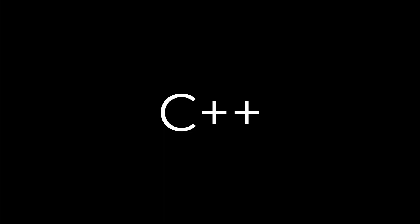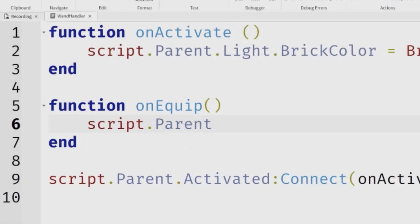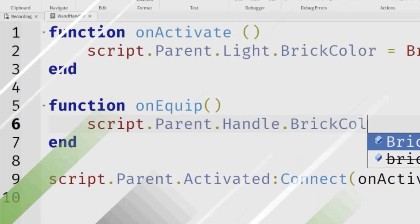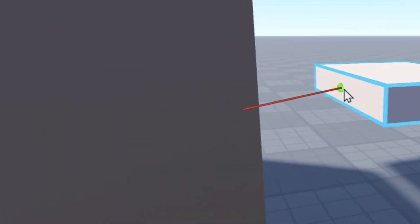Roblox also uses C++ in addition to Lua, but this won't be used for coding. Some of the software used for memory management in the background of the Roblox platform has been developed with C++. But when you code with Roblox — for example, creating your own games — you'll be using the Lua language in Roblox Studio.